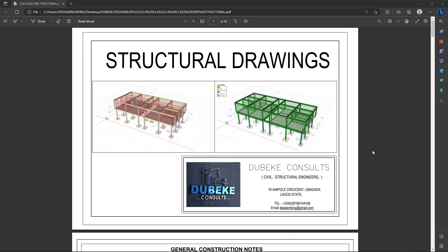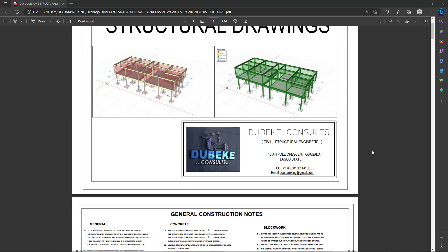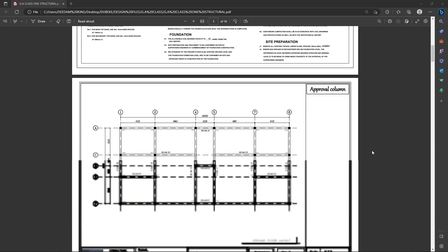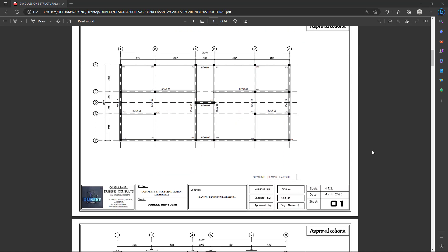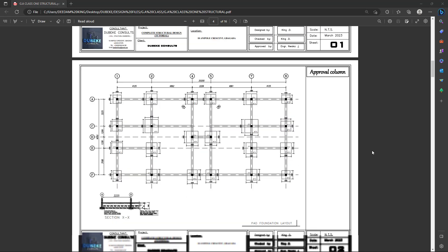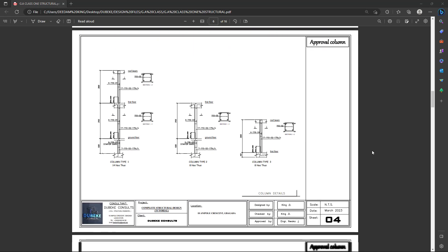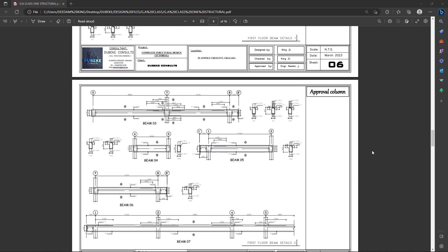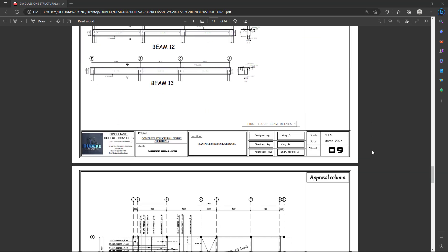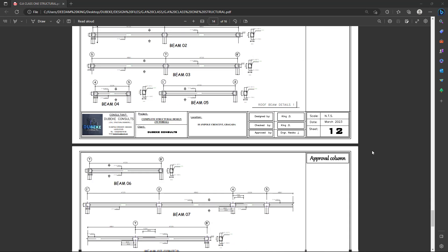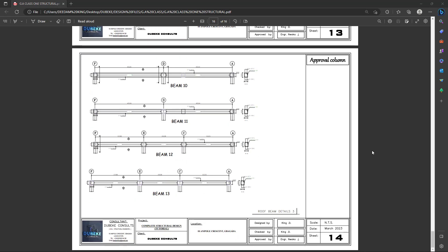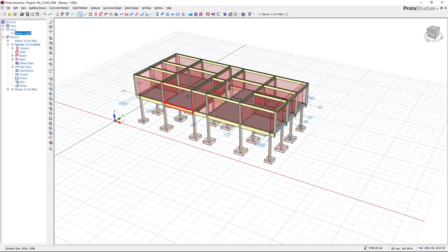Welcome to my YouTube channel. Today we are going to have a walkthrough on how to produce a general arrangement drawing, known as a GA or GAD, for a given set of architectural drawings. This is going to be a series of tutorials, and we are going to start from the general arrangement drawing.